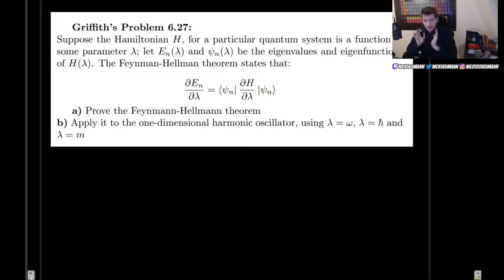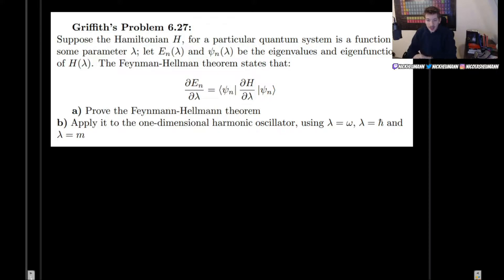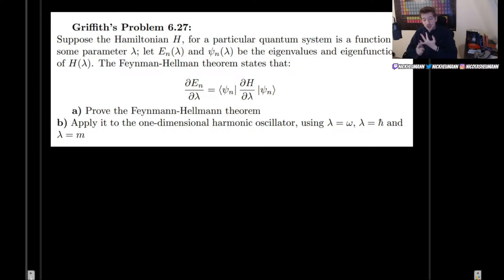Our first task is to prove the Feynman-Hellman theorem. Then we will apply it to the one-dimensional harmonic oscillator using the parameter to be omega, the frequency, h-bar, and also m, and we will discuss the results.